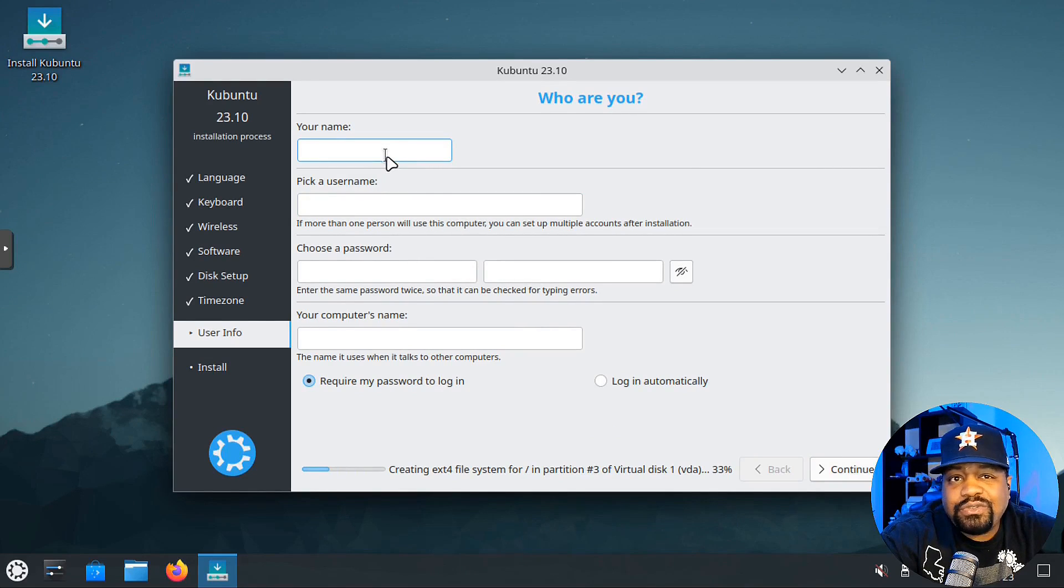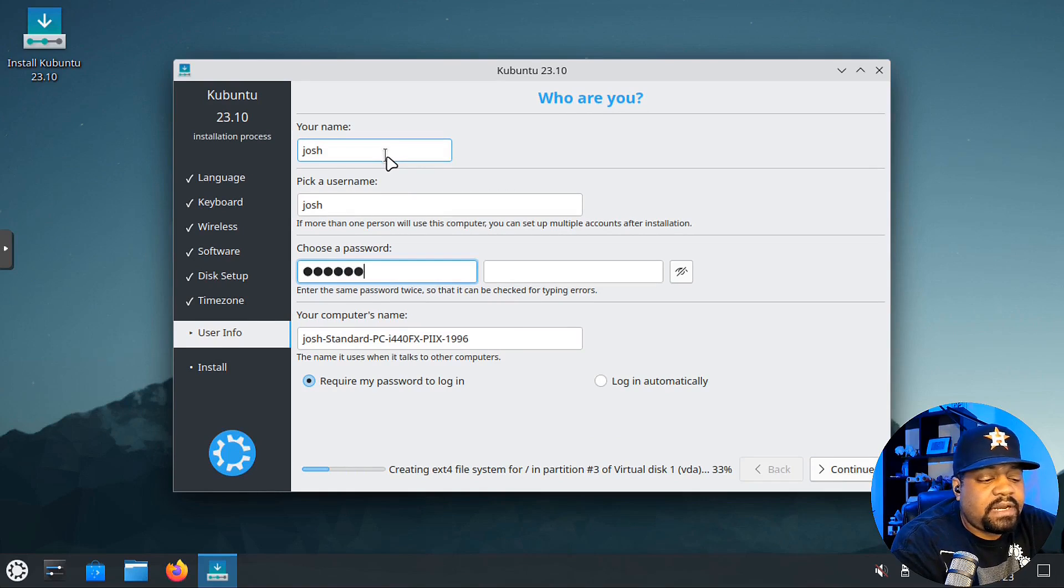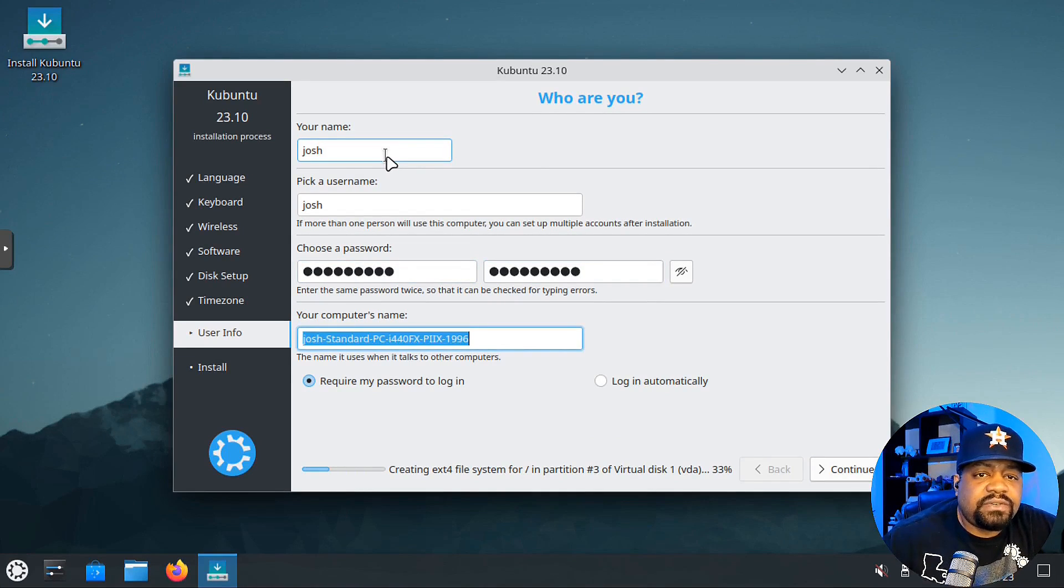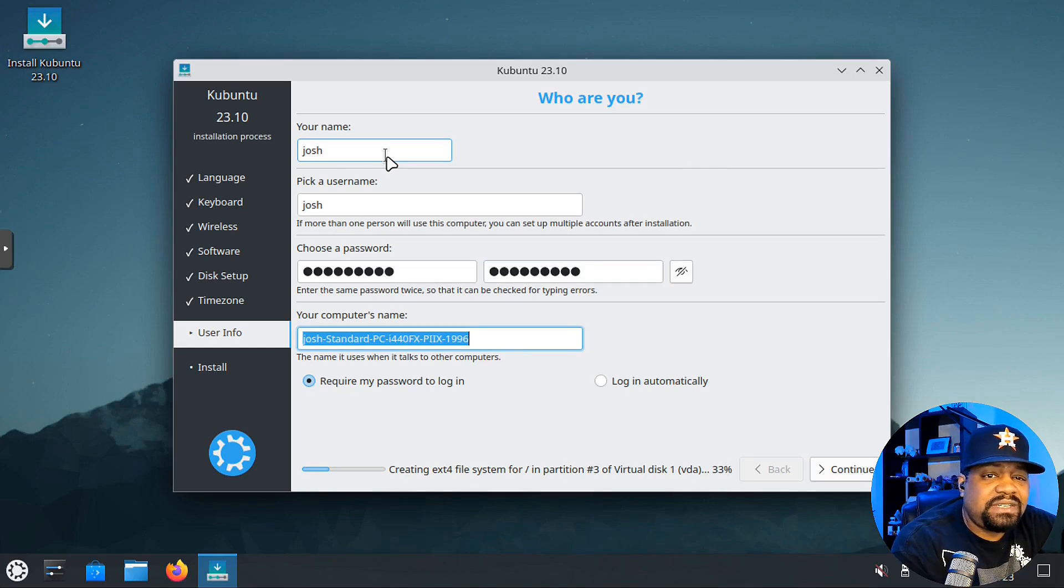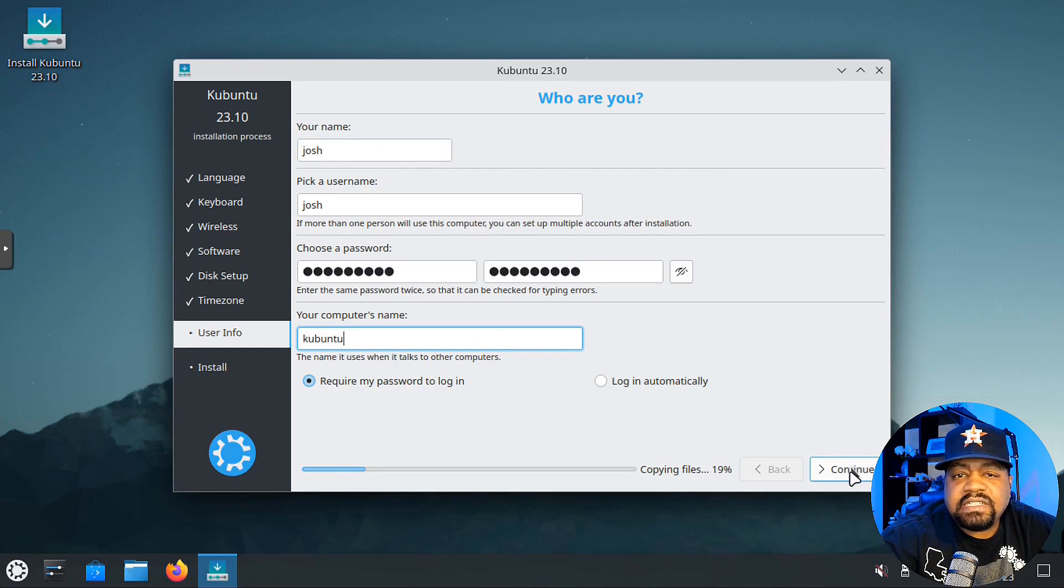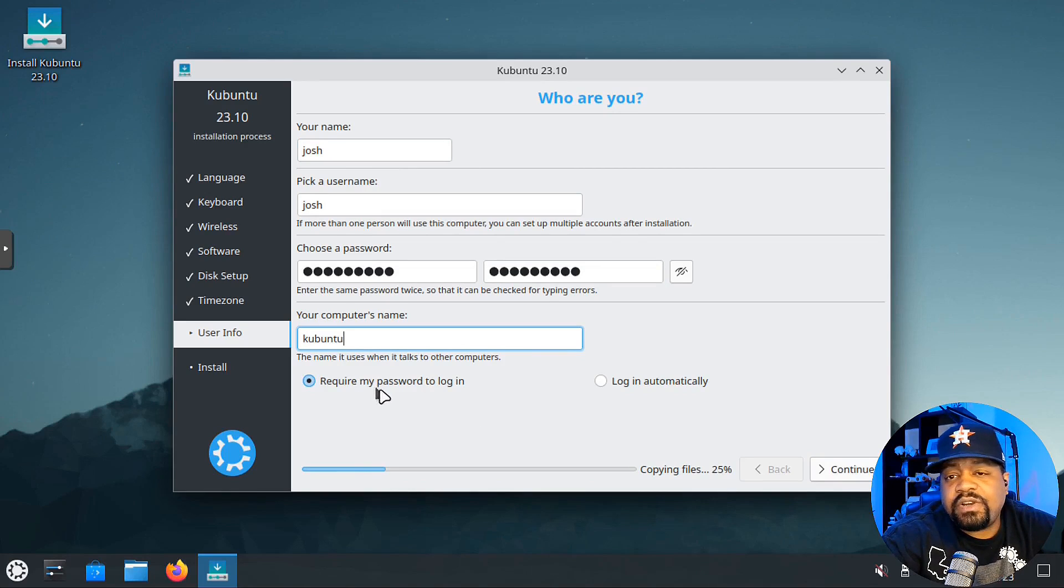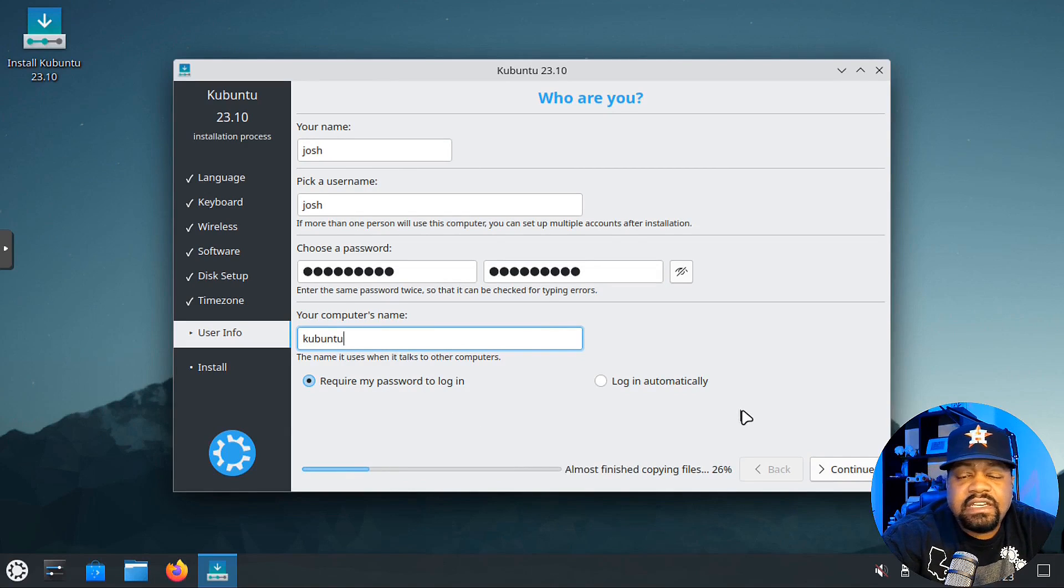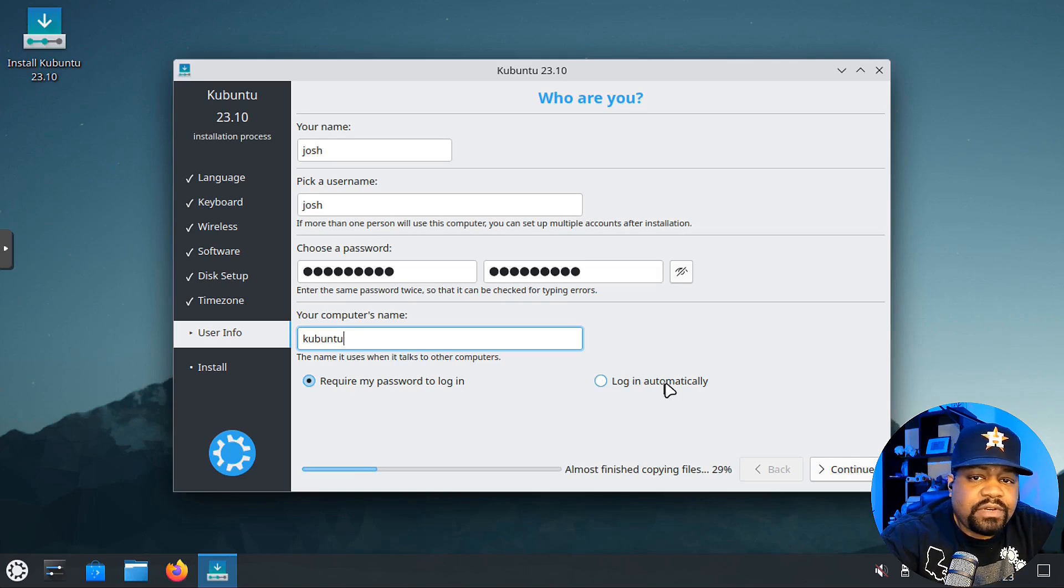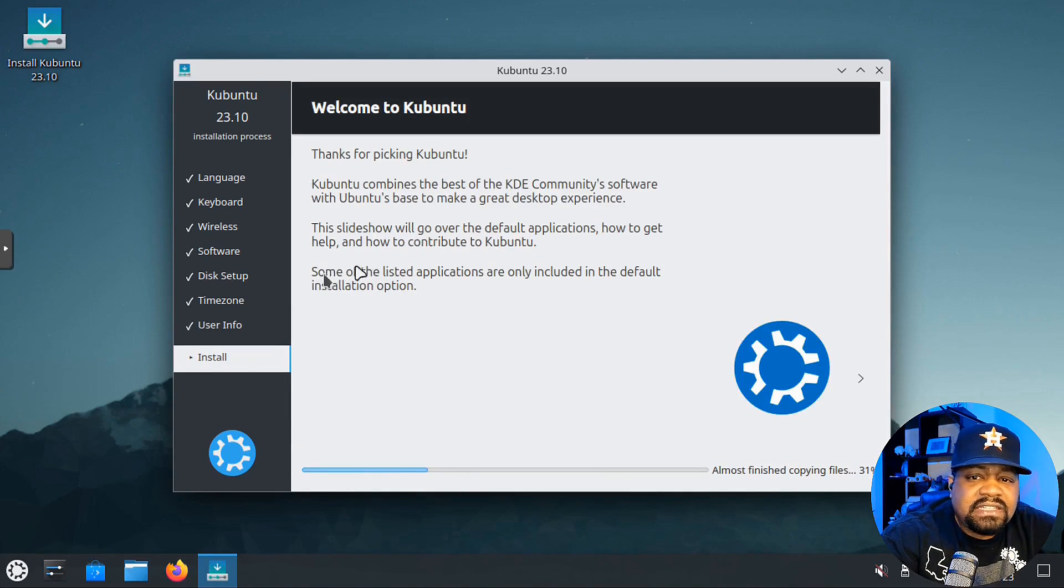Let's create our user account. Type in Josh, then type in our password twice. You can also name the PC, which we're going to name it Kubuntu. Make sure you require the password on login. I always recommend people do that. Don't do the login automatically.